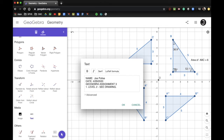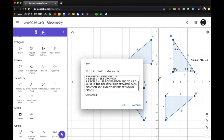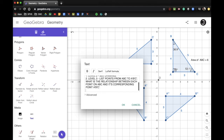Let's look at a couple of level three questions. Number two is a level three: list the coordinate points from ABC to A prime B prime C prime. What is the relationship between each point on ABC and its corresponding point on A prime B prime C prime? List out what those coordinate points are and how those points are related to each other. Answer that question for a level three.